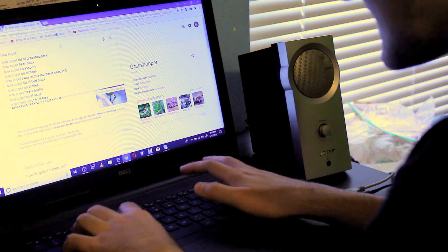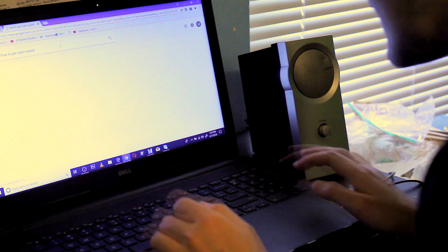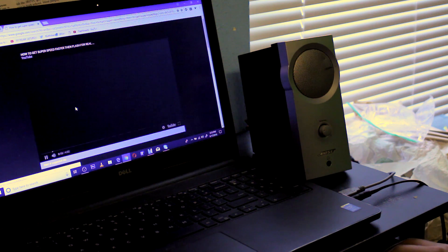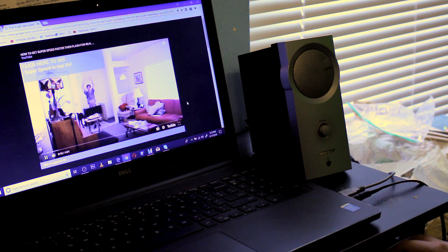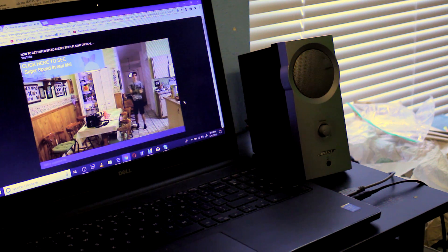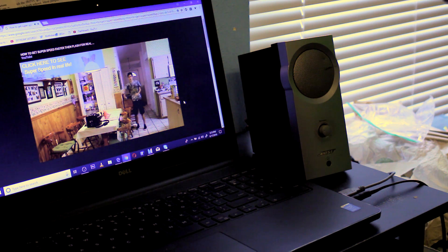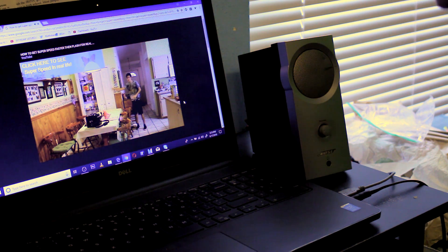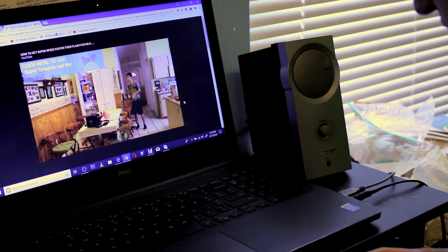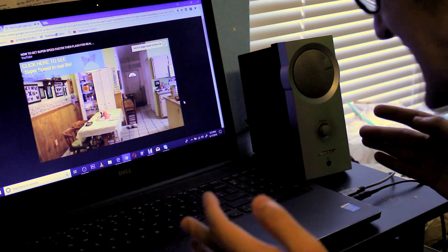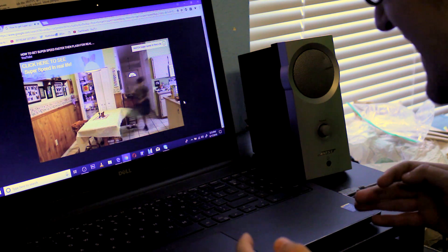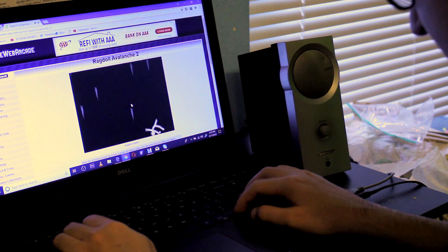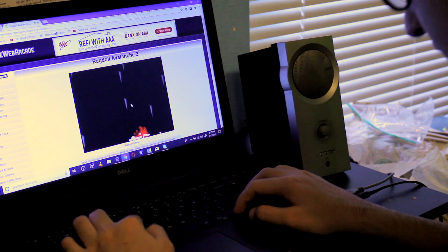...super speed! There is - whoa, that's awesome! I gotta try this. You could play a game. I'm still alive, oh try again, try again, try again, try again.